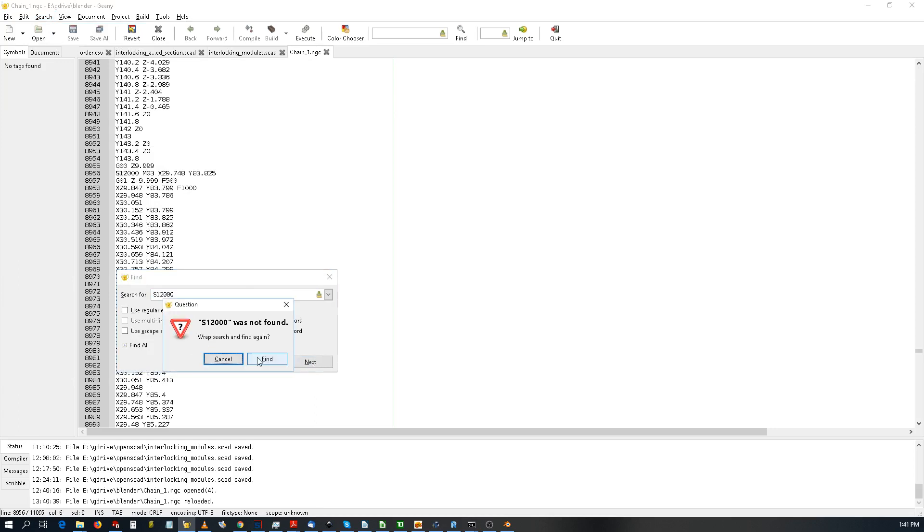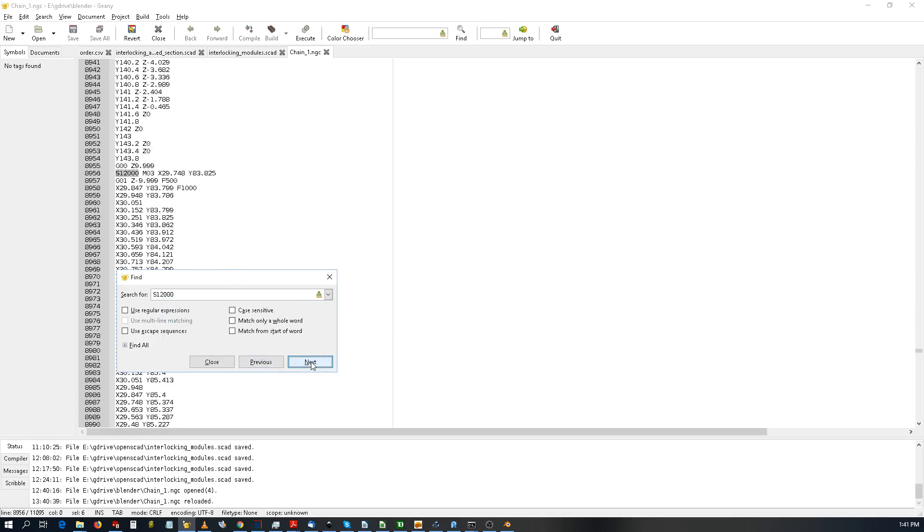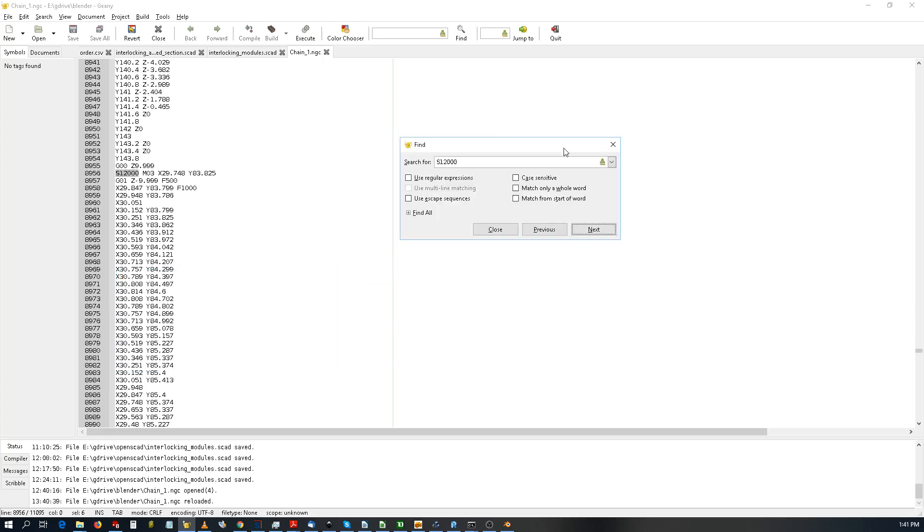And so this is the first part and this is the second part. That was a short video. Thanks for watching. I hope this helps to simplify your next cam operation. Have a nice day.